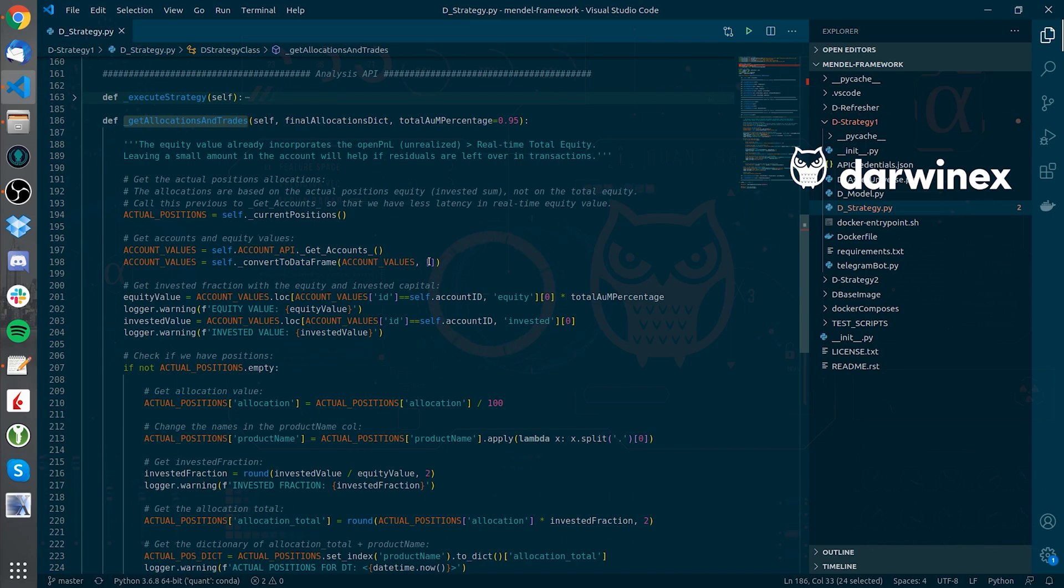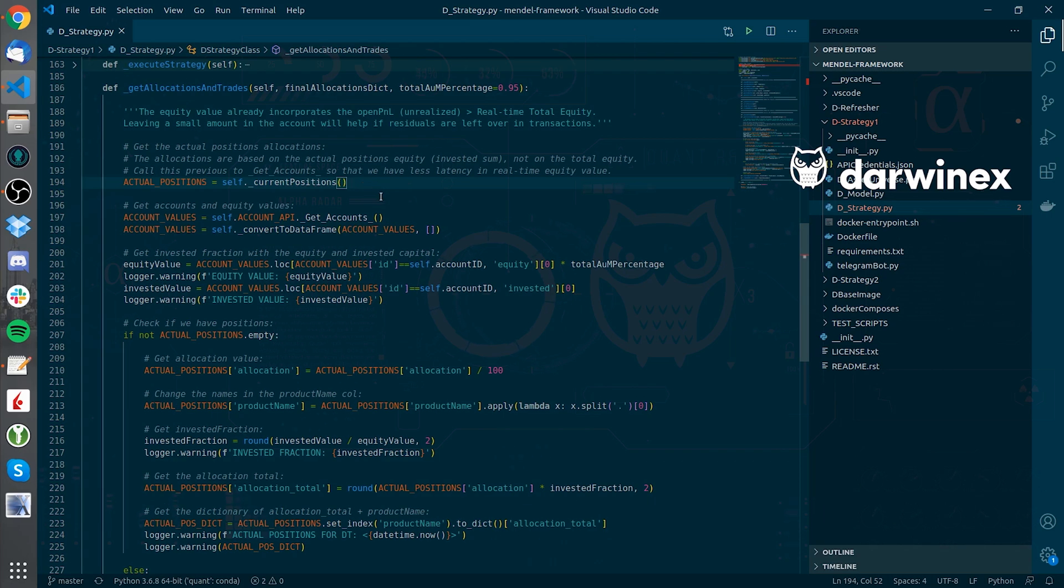I initially get the current positions and also account for not having any of them, which will be the case in the initial setup of the trading strategy.